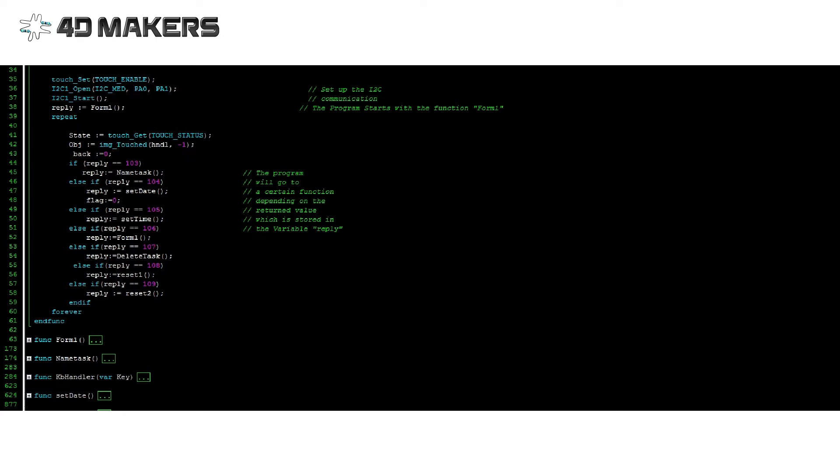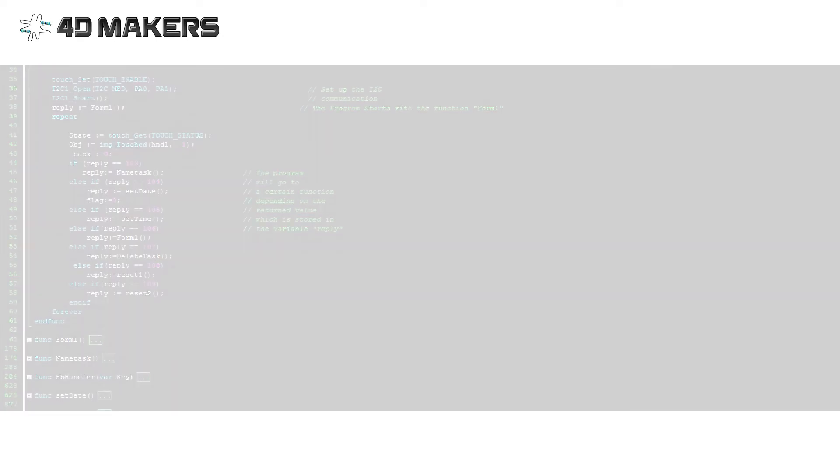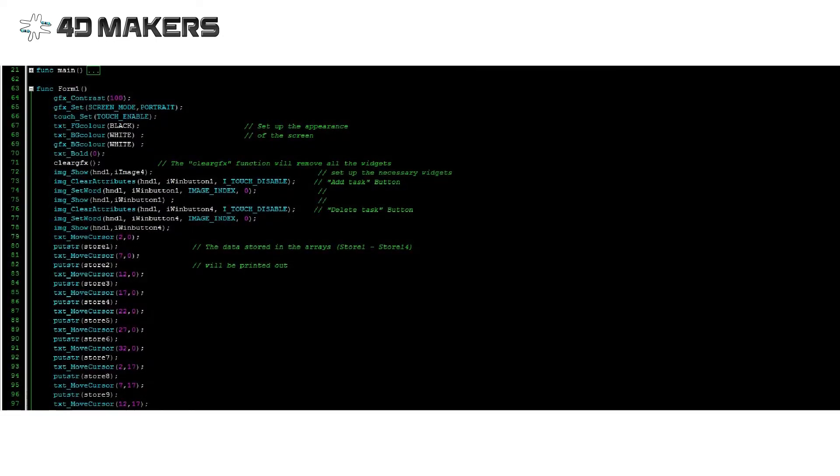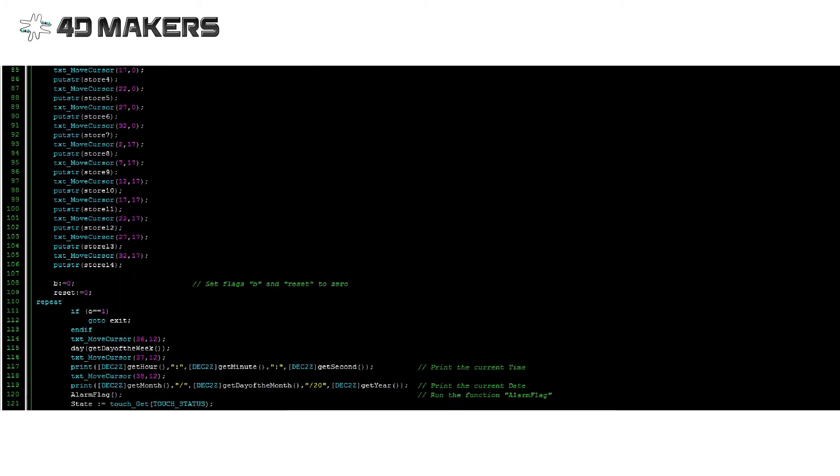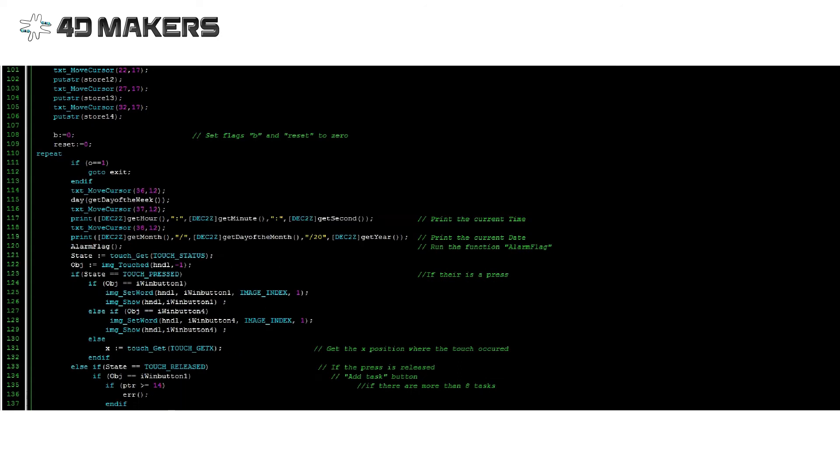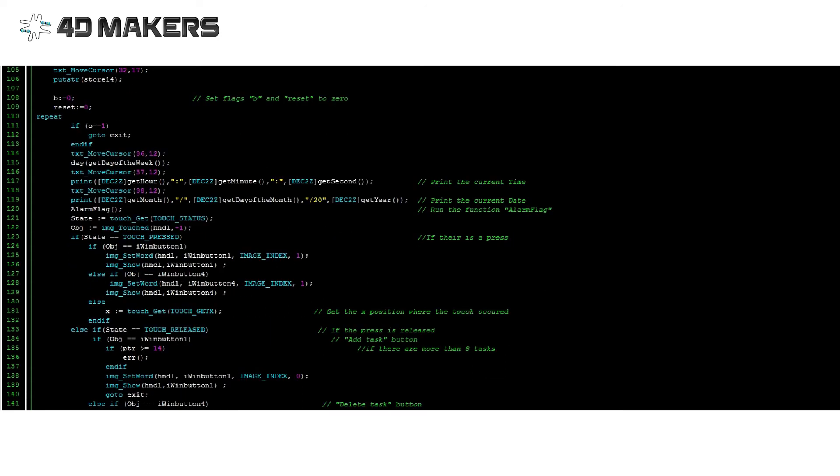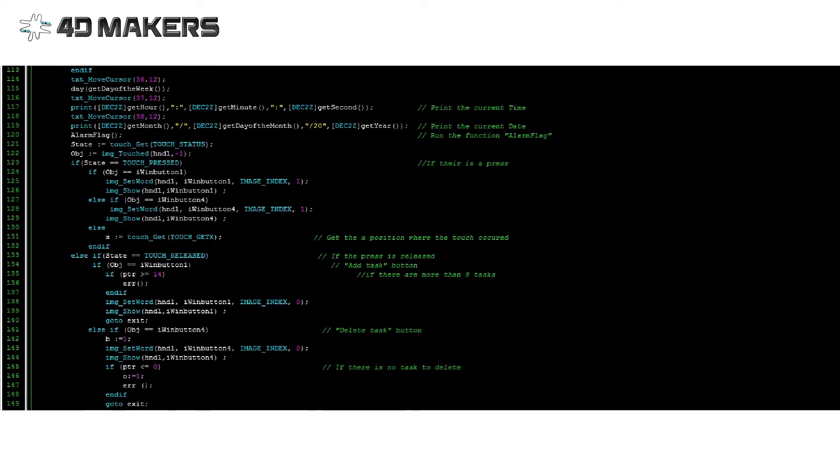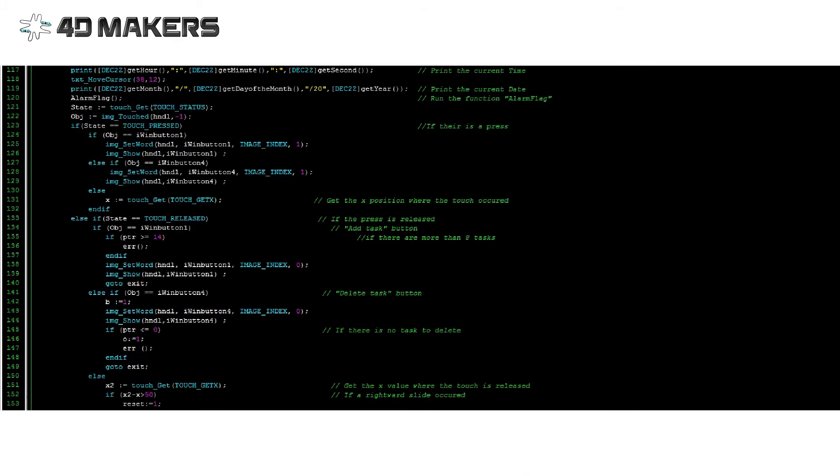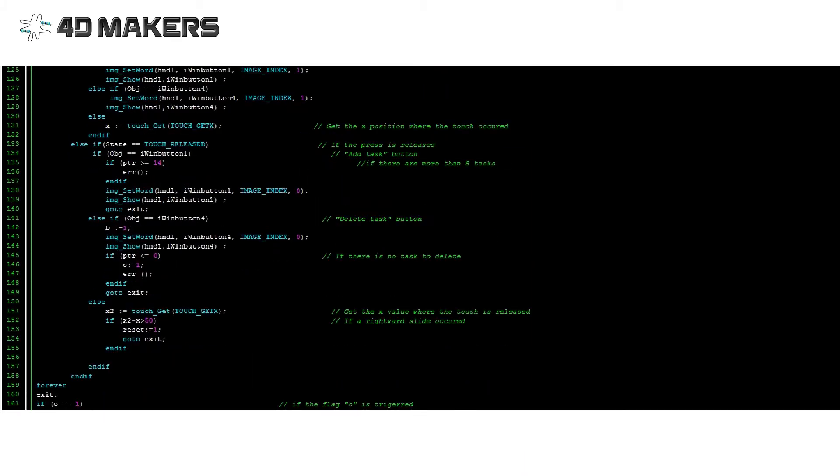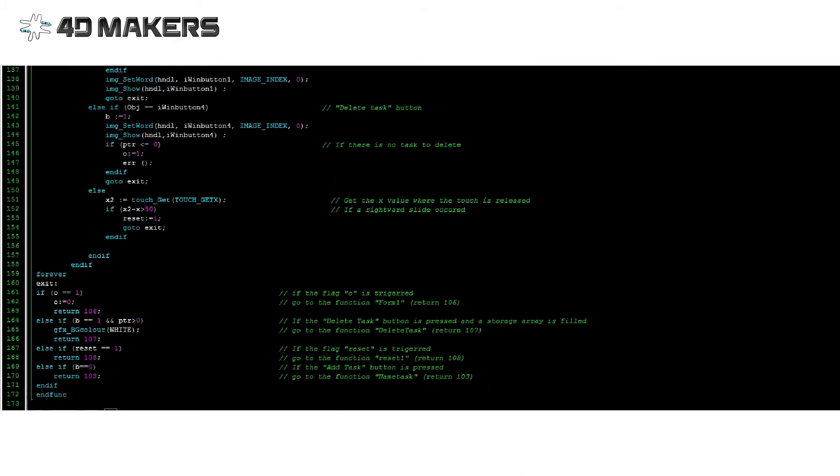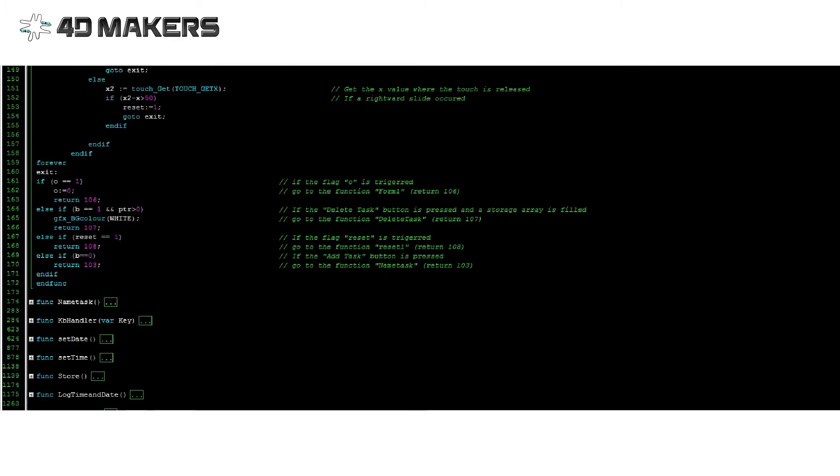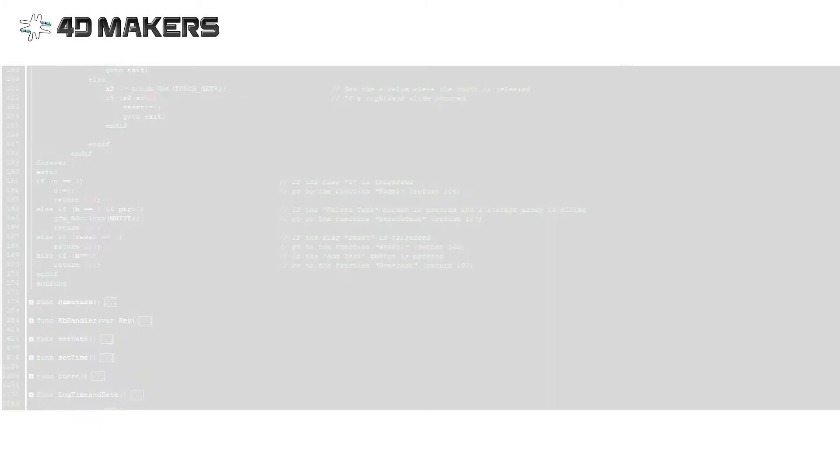We initially begin with the function form1. In our form1, we display all stored tasks, two push buttons, and the current time and date. The alarm flag function is run so that we devise alarms when a task time and date arrives. Flags are triggered in order to manipulate the value that will be returned.